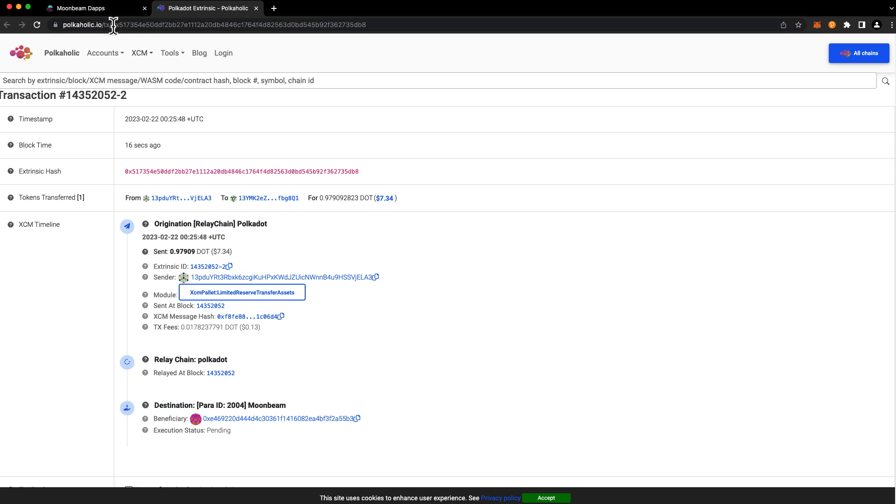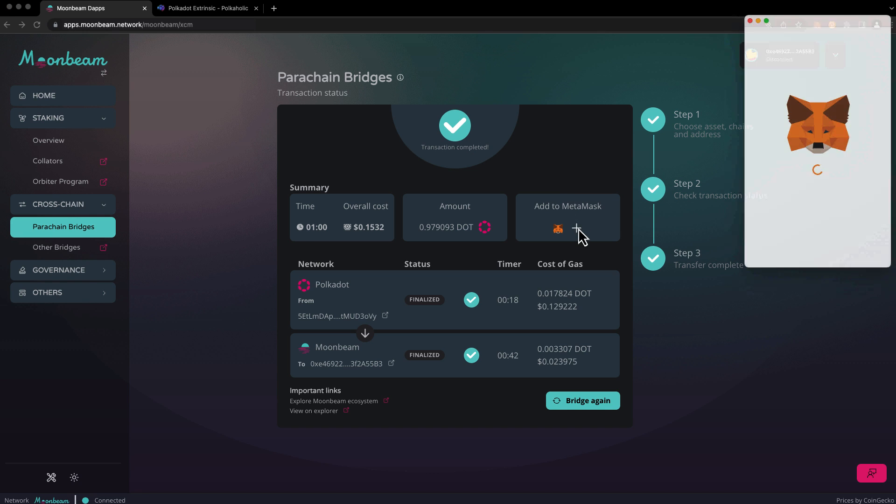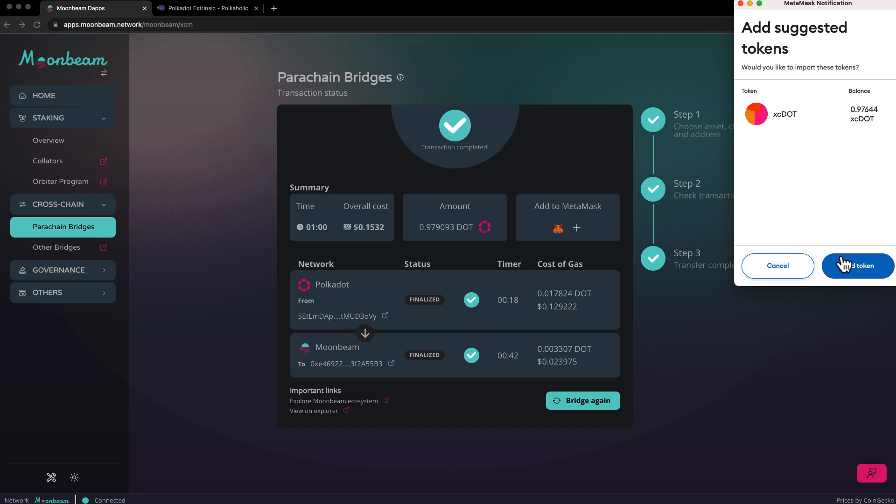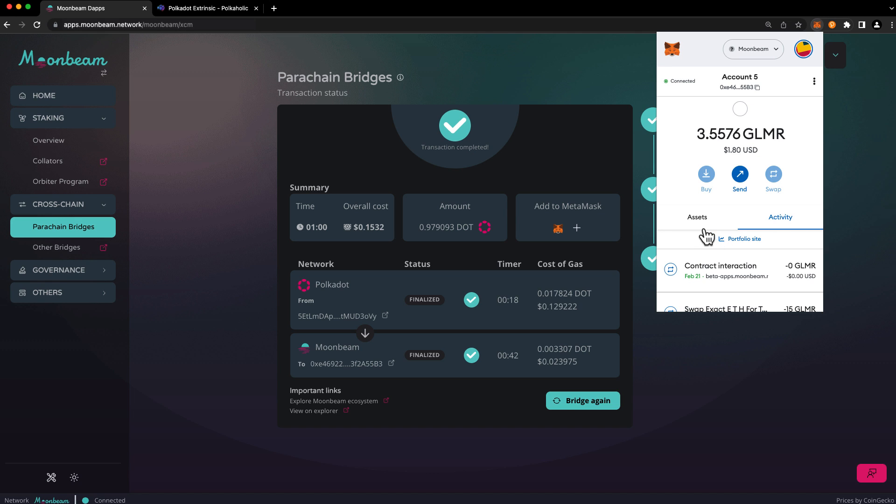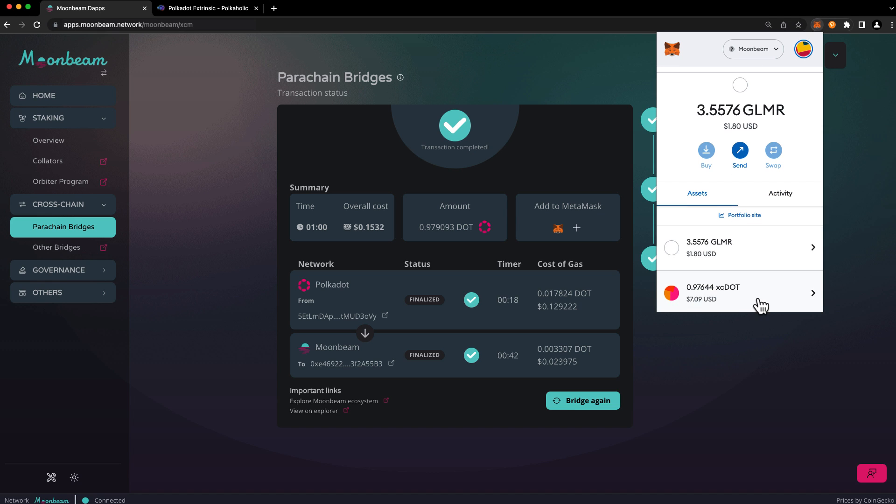Heading back to the dApp, we see that the status has changed to complete. You'll also see some helpful stats here like time to finalization, overall cost, and amount transferred. You can go ahead and click on the plus icon here in order to add the token to your MetaMask. Go ahead and press add token and you can open up your wallet and see the XC DOT is listed there.